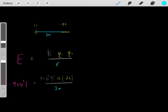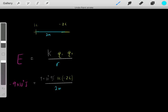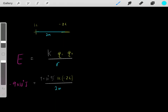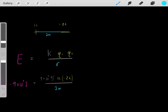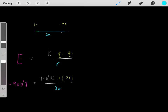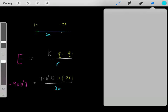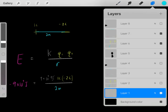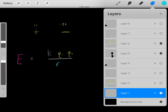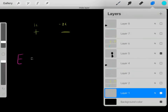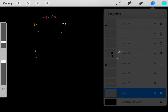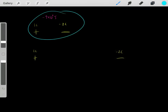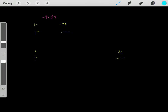Now we plug in our values — and you can't ignore that sign, we had negative 2 Coulombs. So now we get negative 9×10⁹ joules of energy in the form of electrical potential energy. Our system has negative 9×10⁹ joules of electrical potential energy.